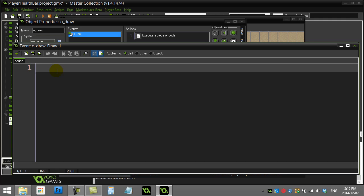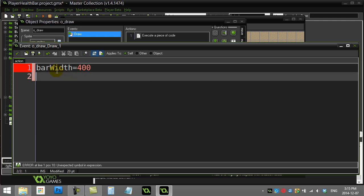Inside the draw object, I need to know how wide the health bar is going to be. I'll call the variable bar_width and set it to 400 pixels — let's make this one really big.